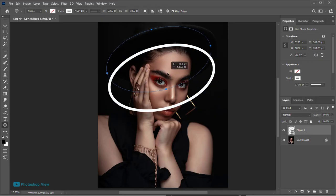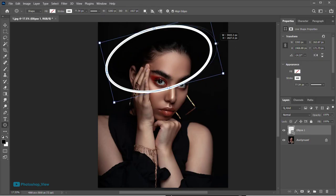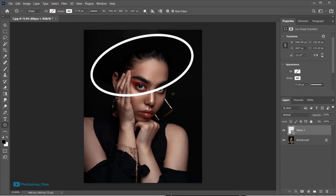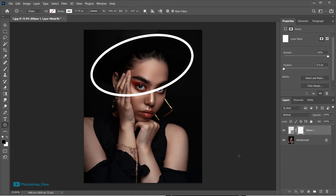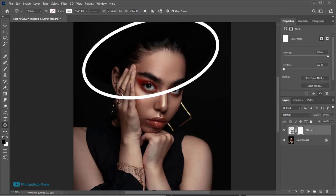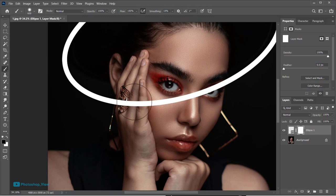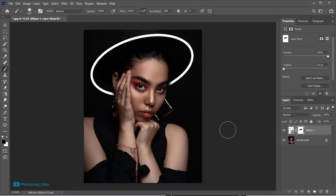Move the shape to an appropriate place. Add a layer mask to the shape. And with a black color brush, paint over the front part of the shape to make it invisible.